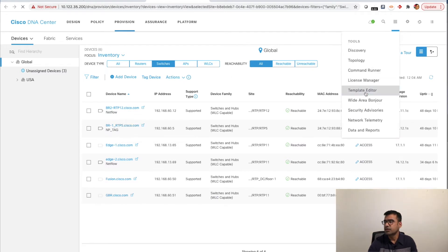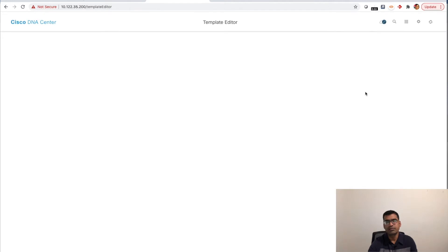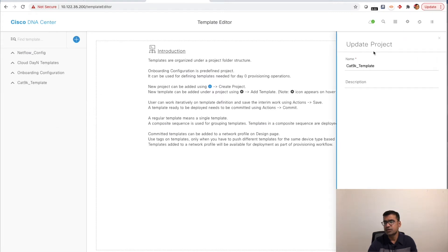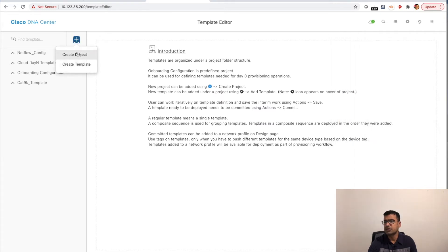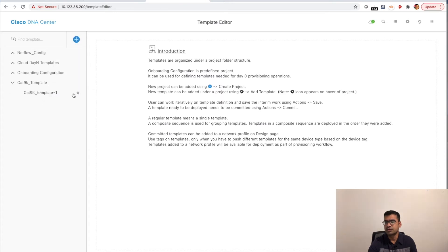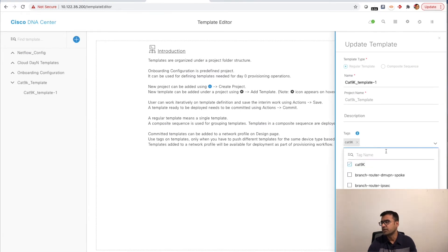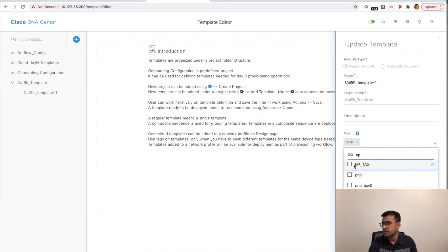The next thing you want to do is go to Template Editor and create your regular templates plus Composite Sequence. You need a project — I'm going to reuse one of the existing projects, though you can create a new one by clicking 'Create Project.' Under that project I have one regular template already created. I'm going to apply the newly created tag 'np-tag' to this template.